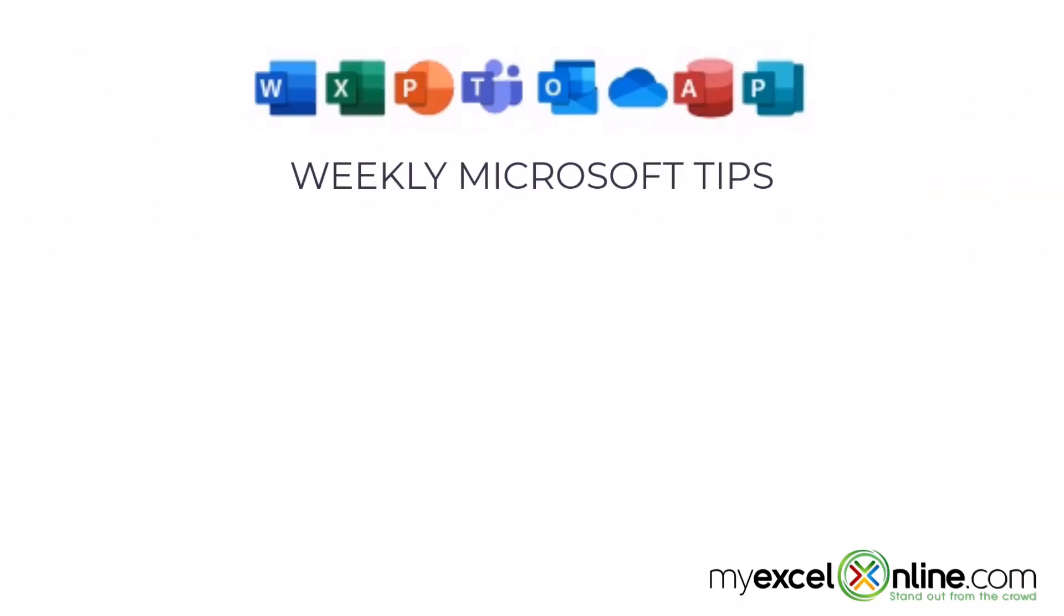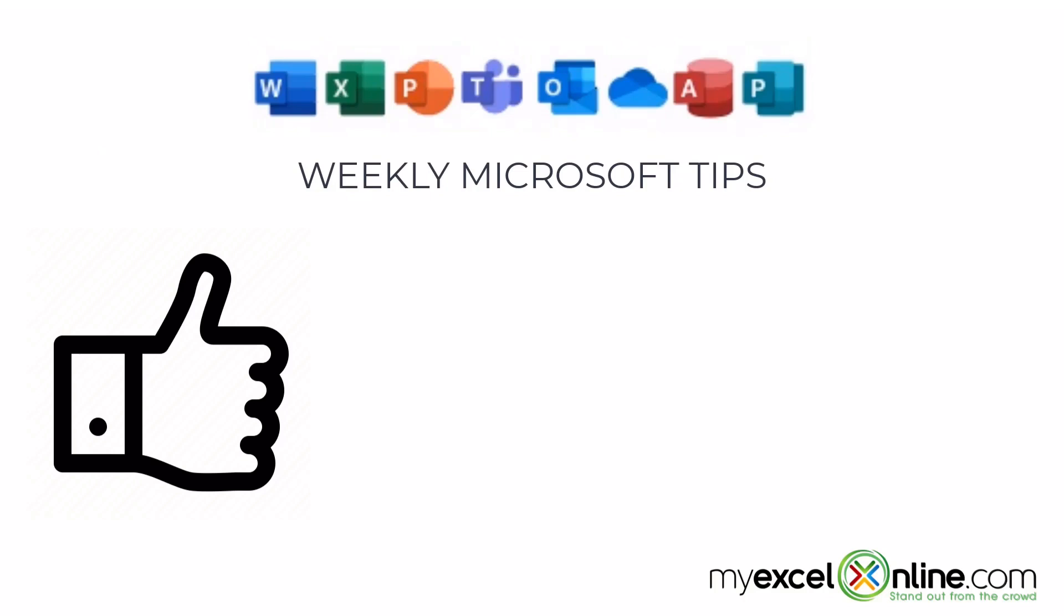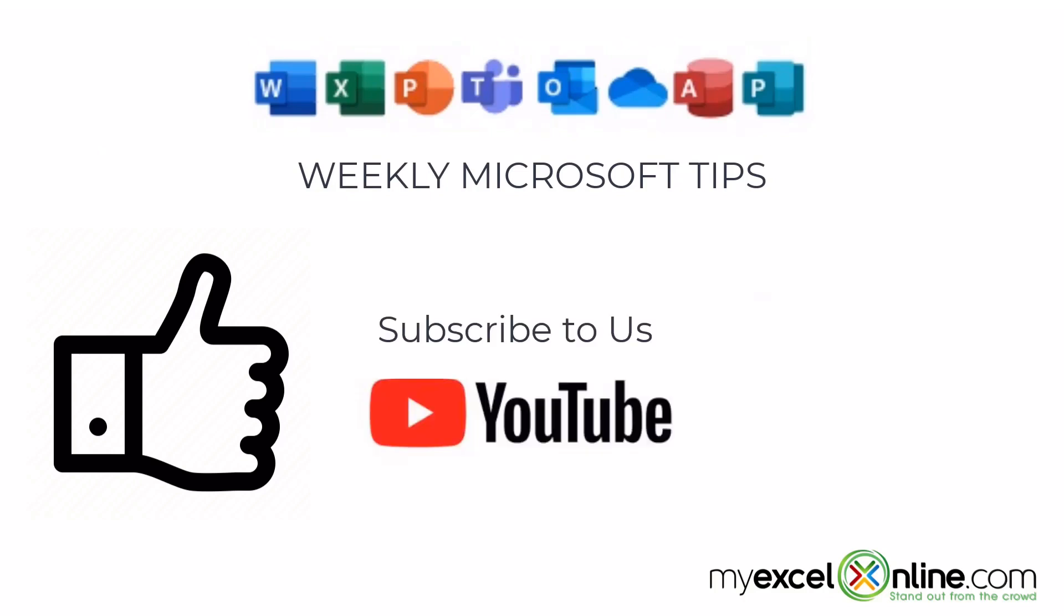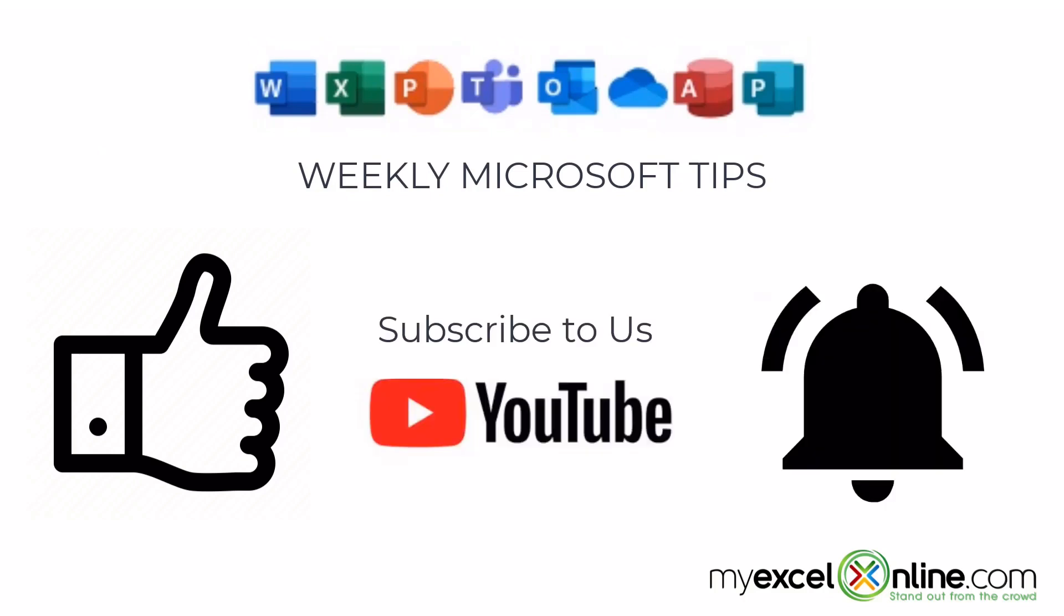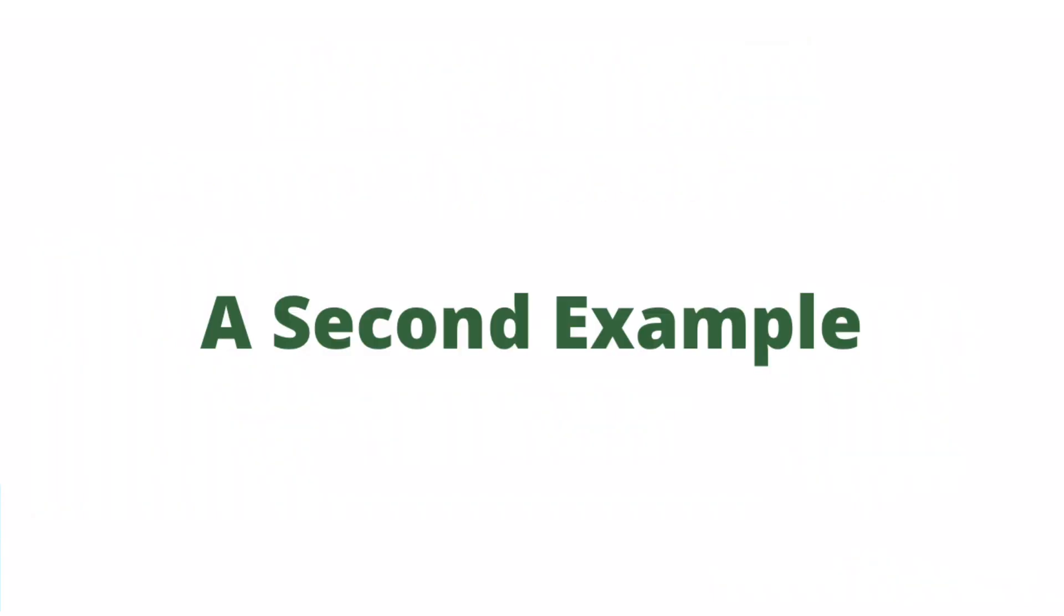If you are liking this video please give us a thumbs up and subscribe to our channel and hit the bell button to get notified when we release our weekly videos.